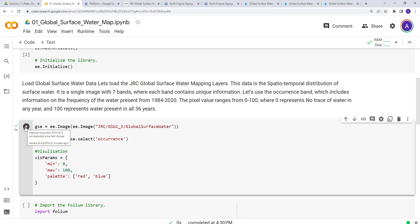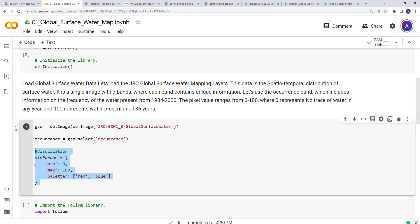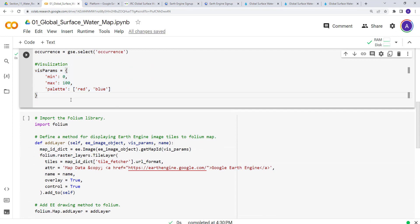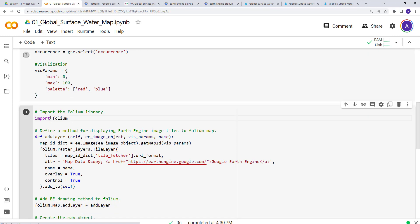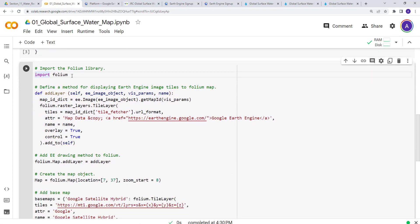When we execute this code, it imports the image collection from Earth Engine, selects the occurrence variable, and applies the visualization parameters. Now, in the Earth Engine JavaScript API you can simply do 'Map.addLayer()', but in the Python API that direct map display functionality doesn't exist. So we'll be using the Folium package — a powerful open-source visualization library — which I recommend for the Python API.